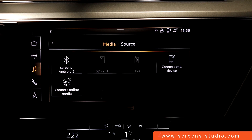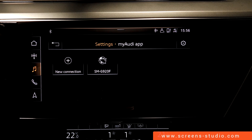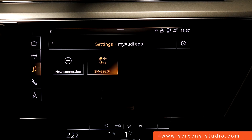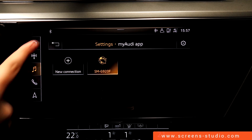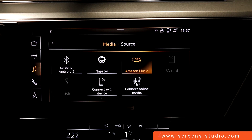We're going to go back to source and move on to connect online media. It can be used if the vehicle is connected to a Wi-Fi hotspot. Going back to source, we have the possibility of using either Napster or Amazon Music.